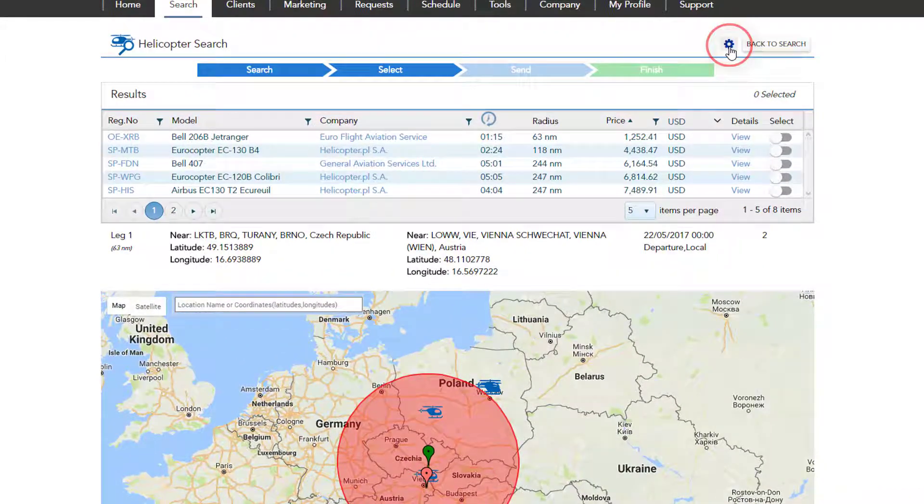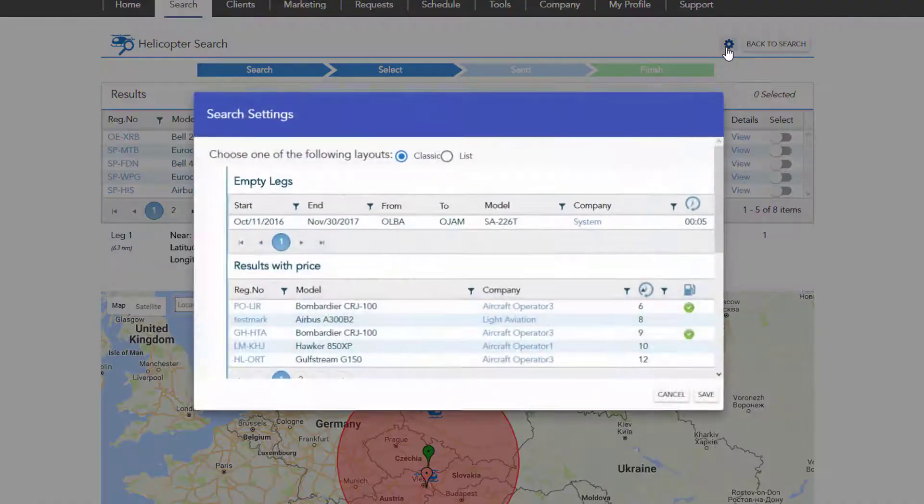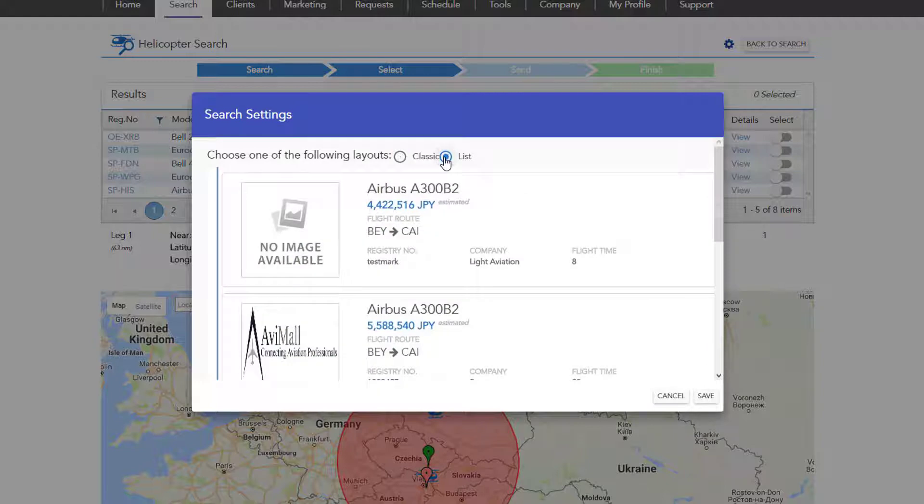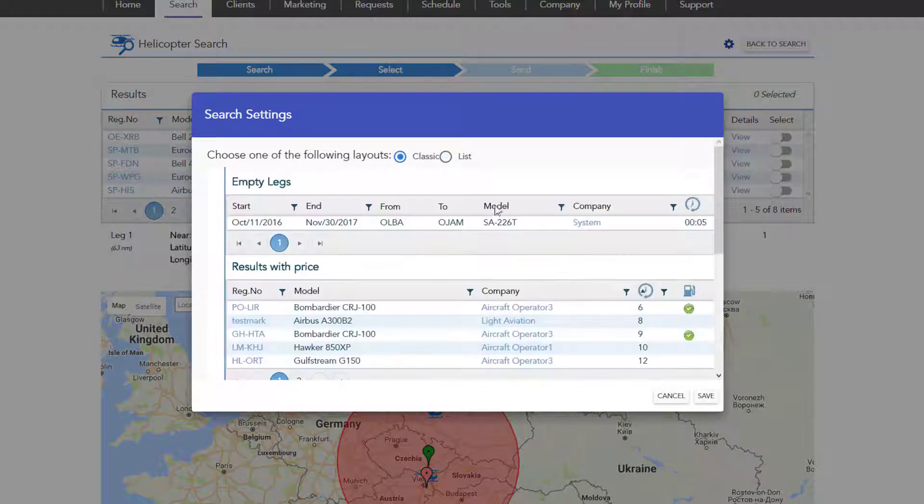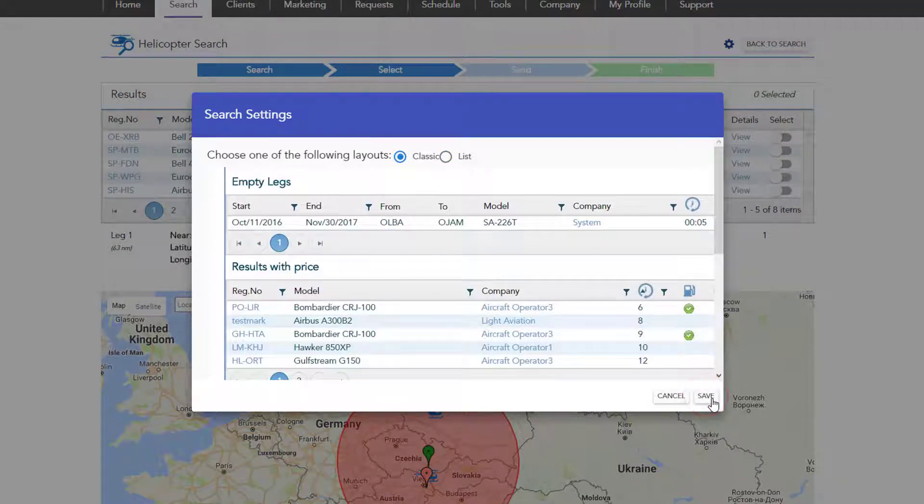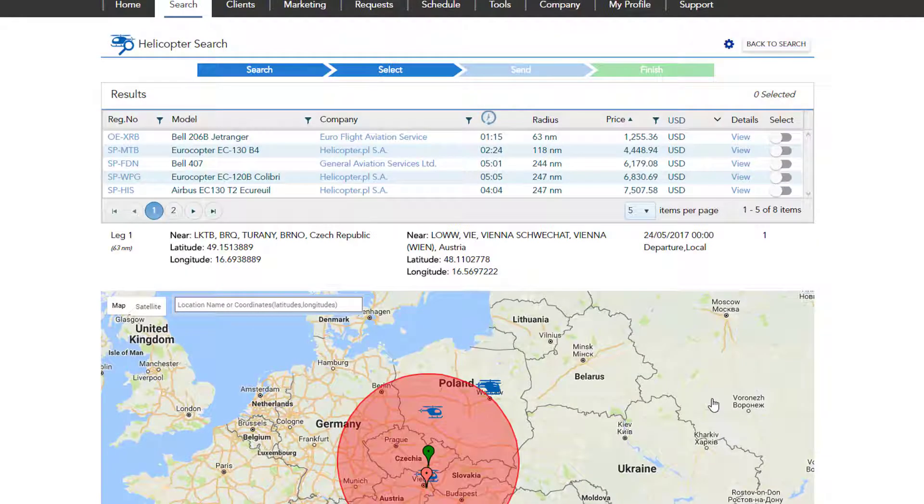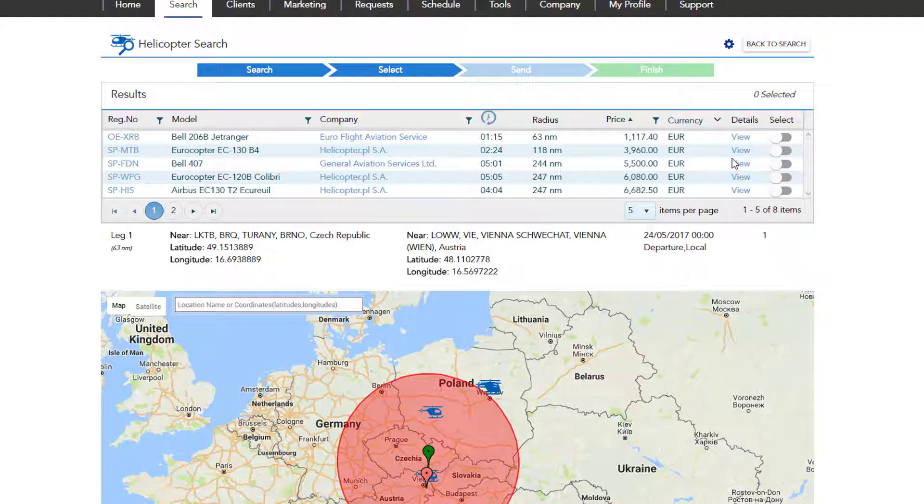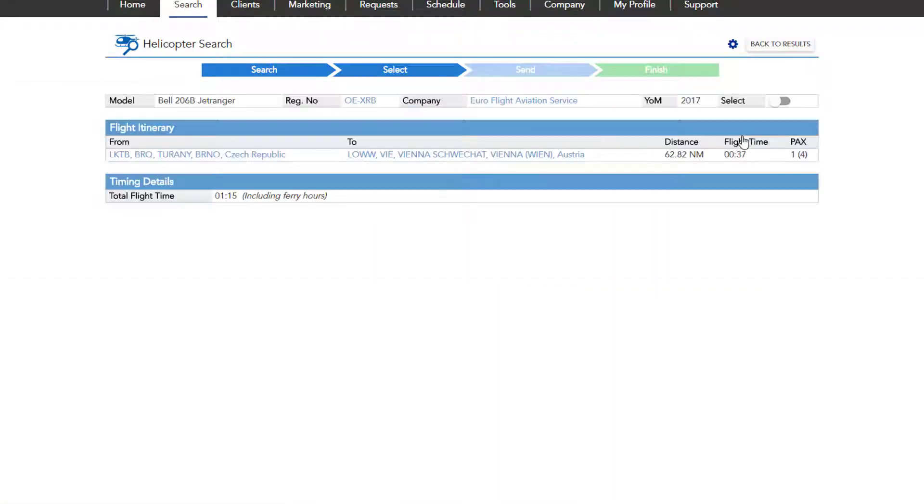To change the results view, click on the setting icon and choose between classic or list, then sort according to your preference and save. You can choose the currency of the prices listed from the drop-down list, or you may choose to display the price in the operator's currency. If you would like to gather more information on one of the options listed, click view under details and you will be able to see the details related to the helicopter, flight itinerary and timing details.